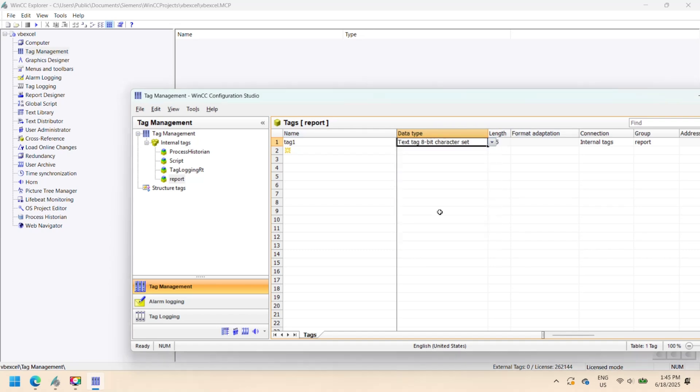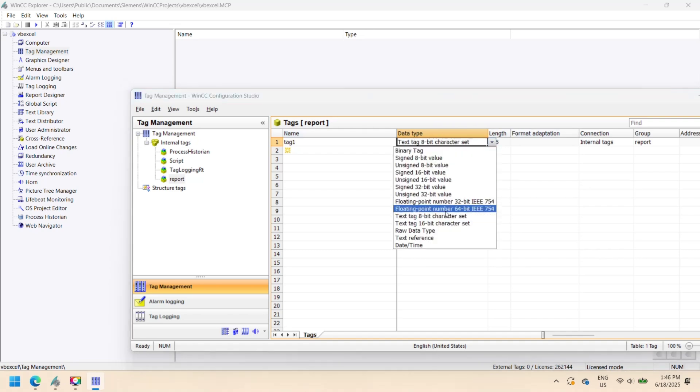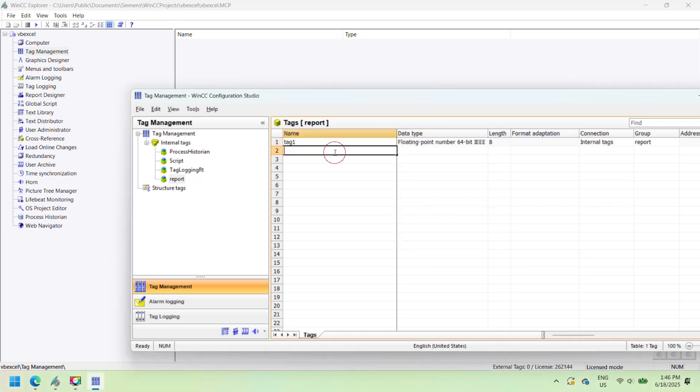Open tag management and add three tags: tag one, tag two, and tag three. These same tags we will use.